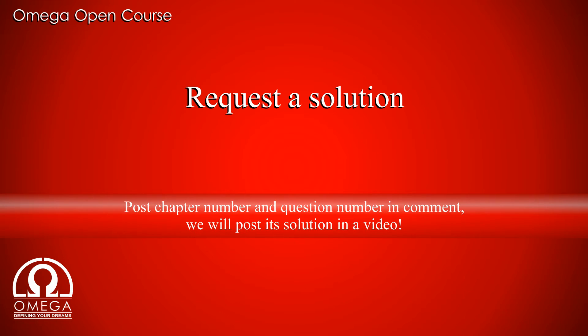In order to request solution to any question from H.C. Verma book, post the question number and chapter number in comments below.